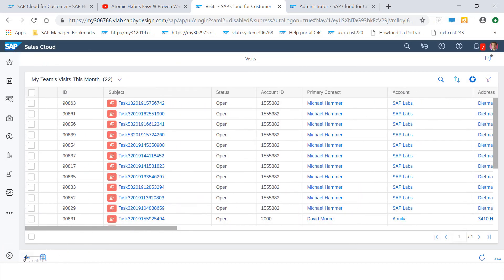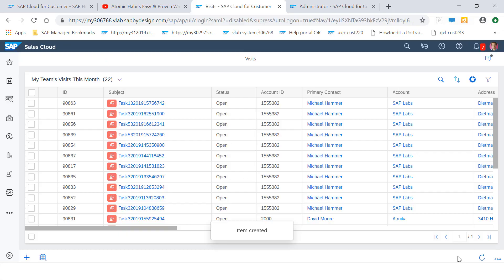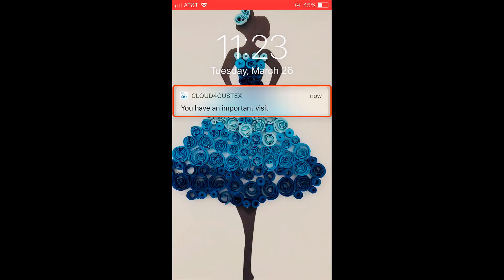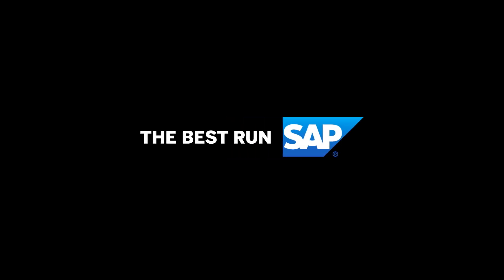In this example, the workflow rule is activated when you create a new visit and save. You then receive a push notification on your device.